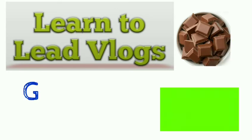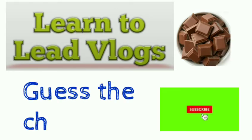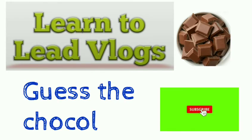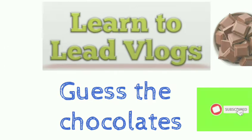In this video, we will talk about Guessing Chocolates. If you want to watch the video, subscribe to our channel. Friends, let's talk about this video.